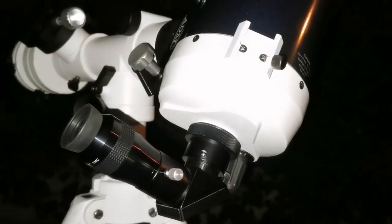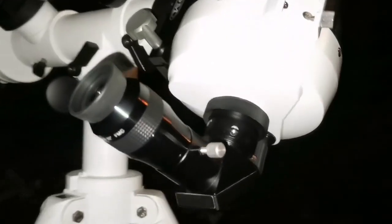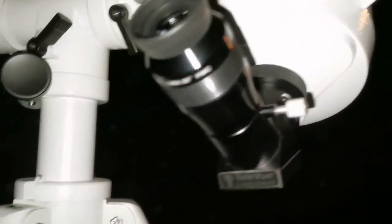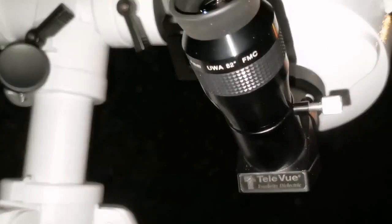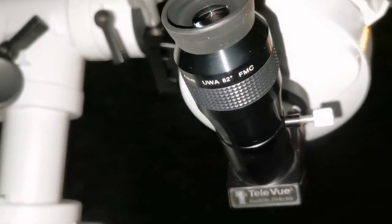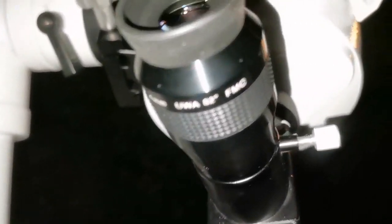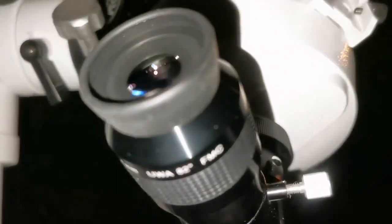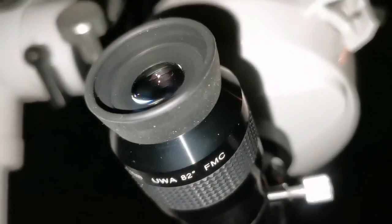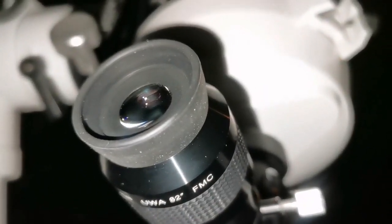Eureka, for the first time ever with this 4mm Skywatcher eyepiece, I can see the Hadley Rille where the Apollo 15 landed.